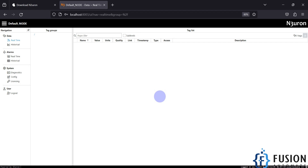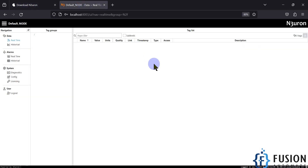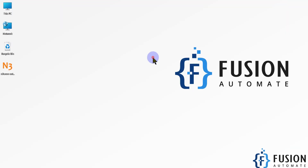This video covered the downloading and installation of the Neuron software. If you have any questions or doubts, you can reach me on WhatsApp, Telegram, Instagram, or send me a mail, or put your comments on this video. I hope the downloading and installation process is clear. We will meet in the next video — take care, goodbye, and thank you.